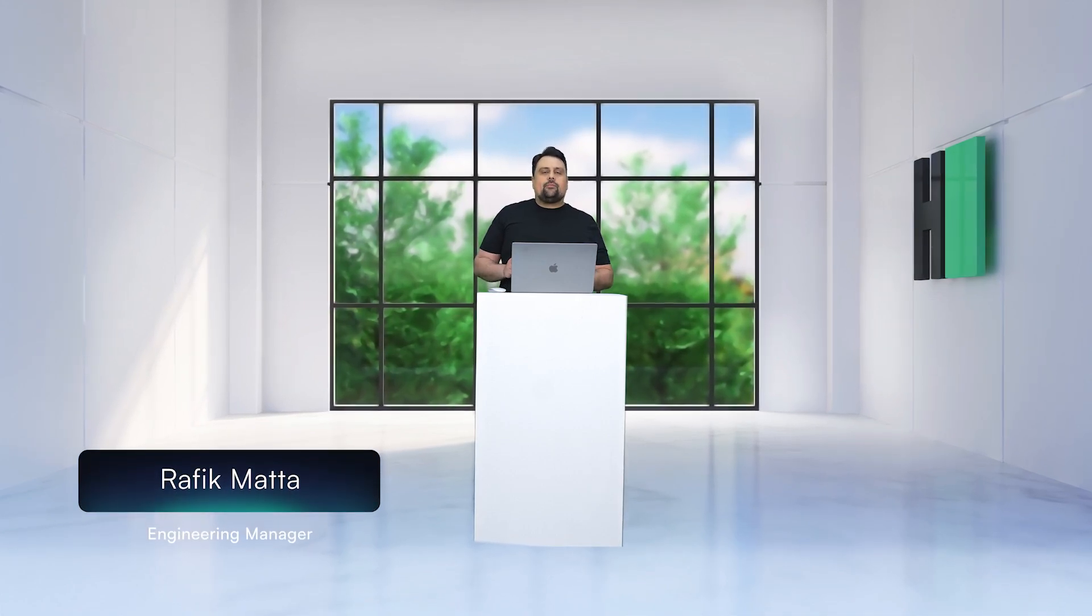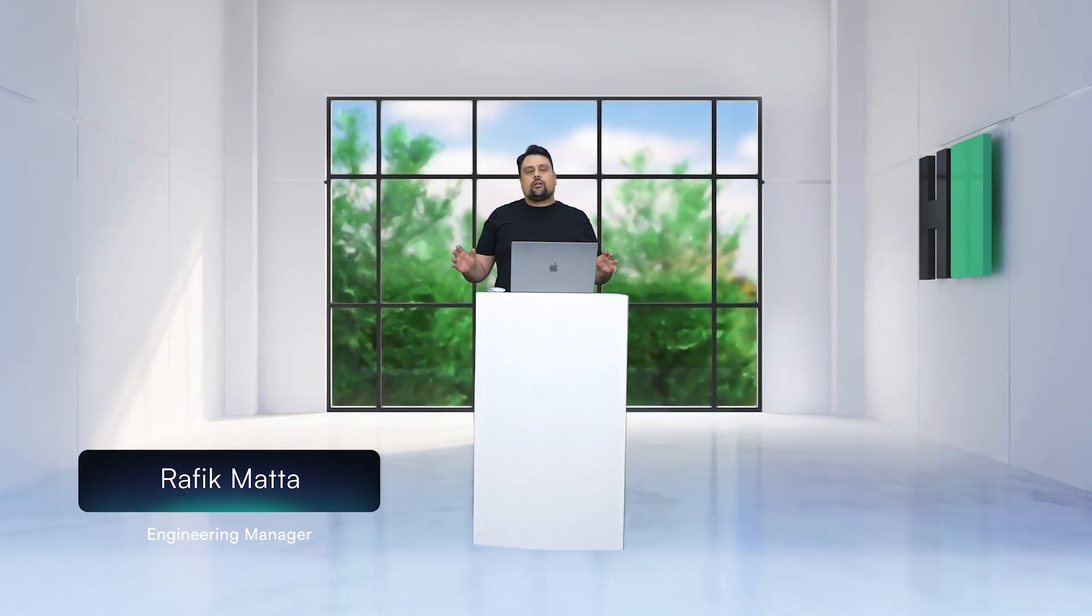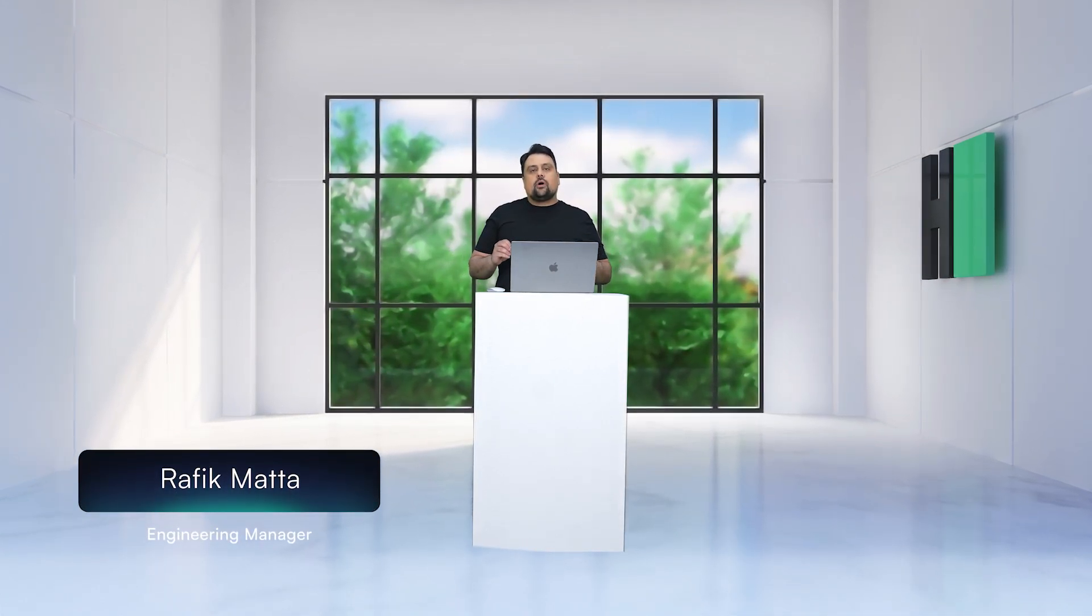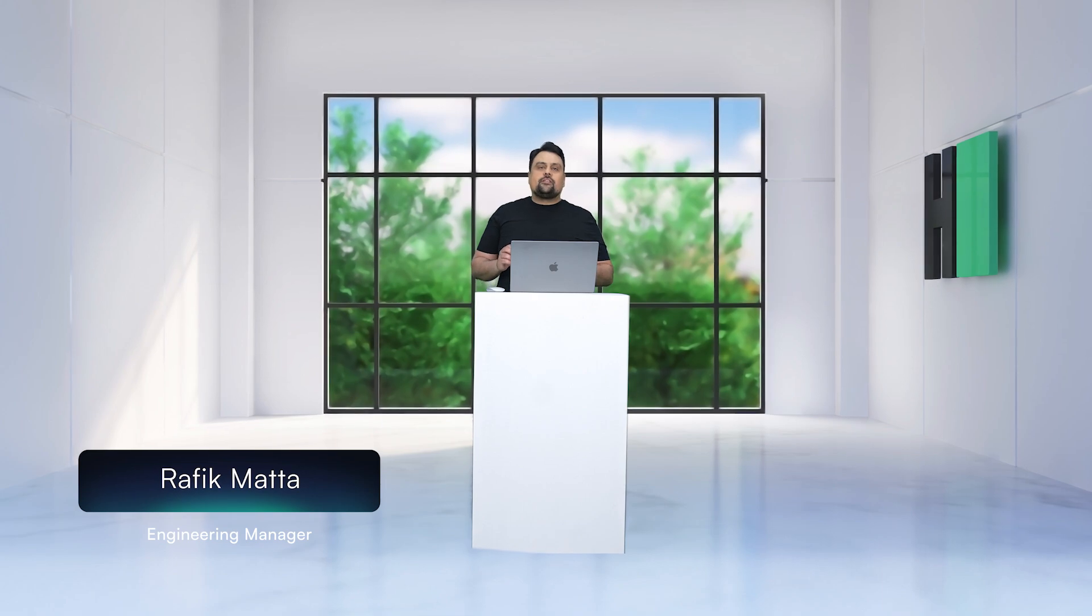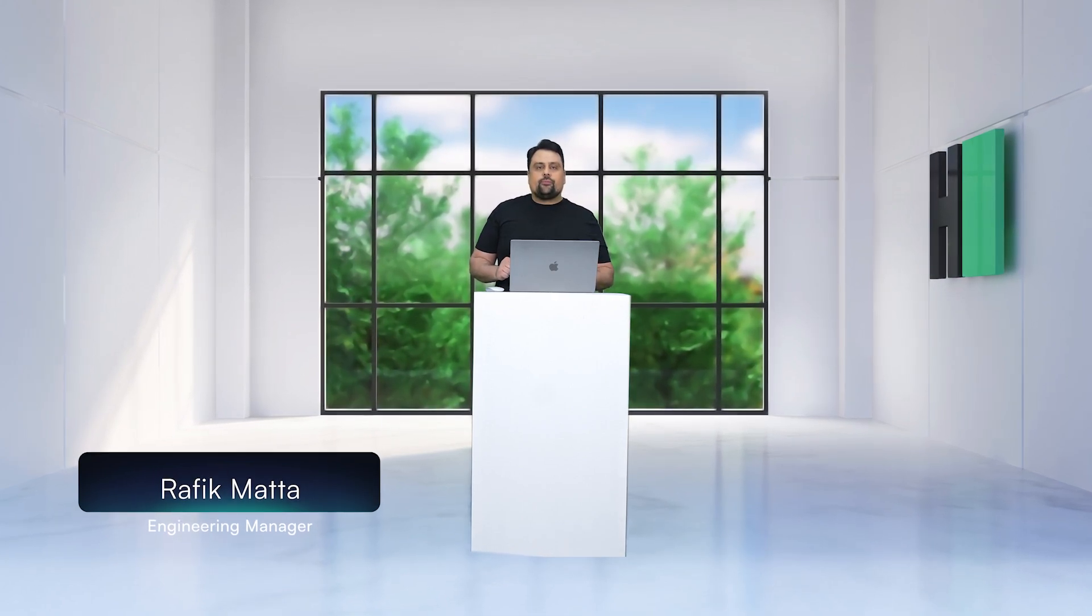You've just seen some of the amazing AI-based features we're releasing across our products. Well, I'm excited to talk to you about something else we've been working on.